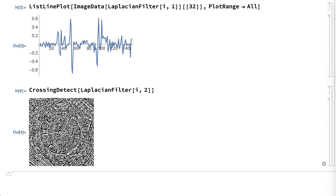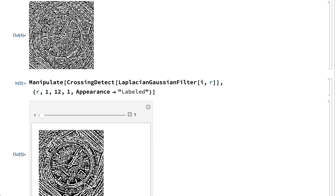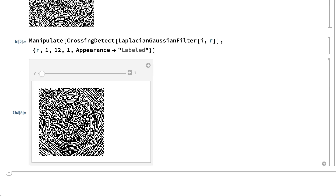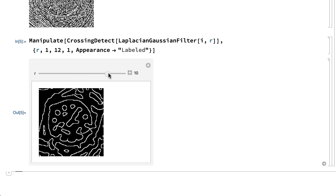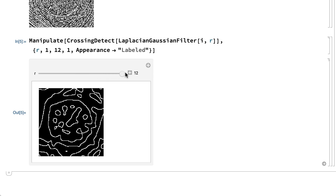One solution to this problem of detecting too much fine detail is to apply Gaussian blurring to suppress those details, as was done earlier with the gradient filter. A computationally efficient way of doing that is to combine the Gaussian filter and the Laplacian filter using convolution with a matrix based on the Laplacian of a Gaussian. In the Wolfram language, those operations are done in a function called Laplacian Gaussian filter. Here is a manipulate that shows the result from crossing detect applied to the result from the Laplacian Gaussian filter function with a control for adjusting the radius of the Gaussian blurring. The radius can be adjusted to show the desired level of detail, or equivalently to emphasize edges on the desired scale.